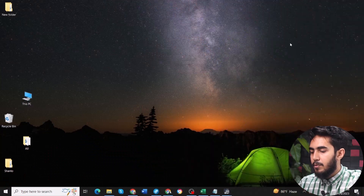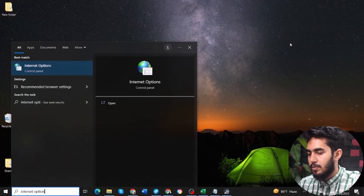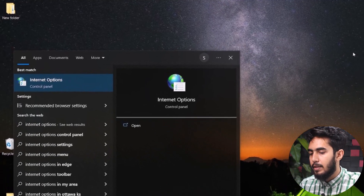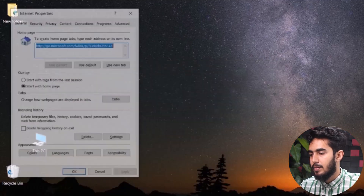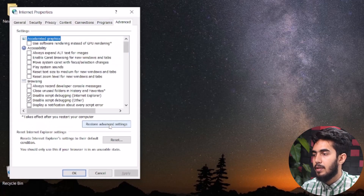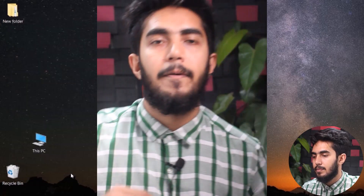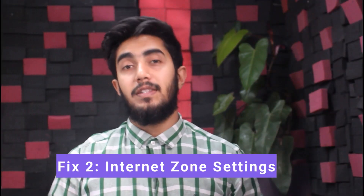To do so, tap the Windows key and search for Internet Options and then open it. Then go to the Advanced tab, click on Restore Advanced Settings, and then hit Apply and OK. Now, fix number two: internet zone settings.